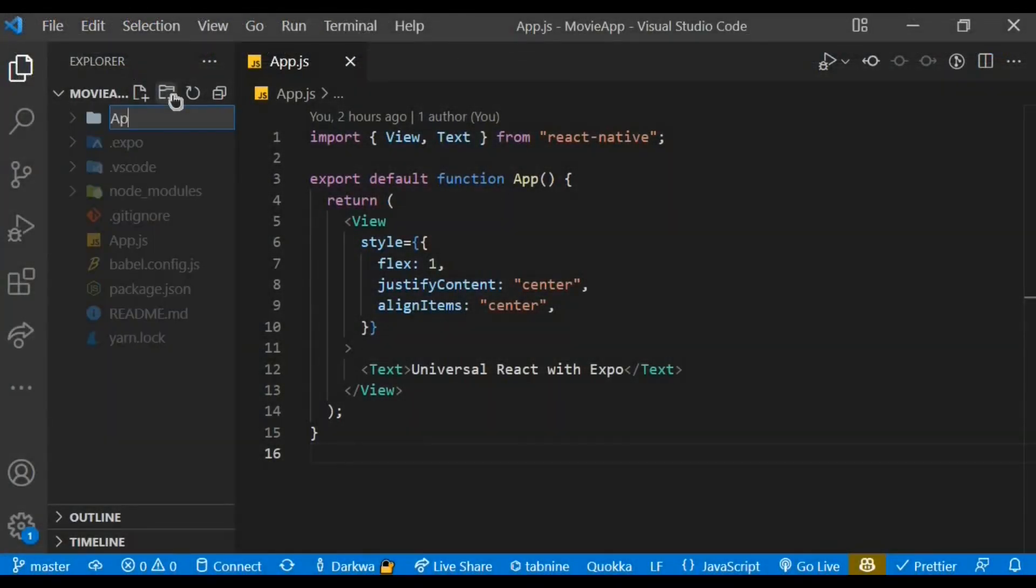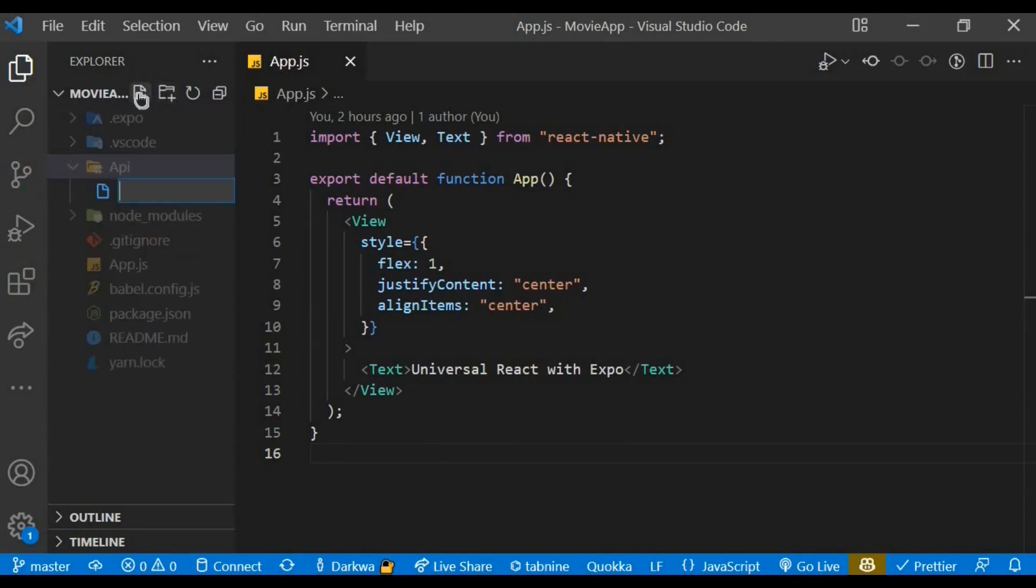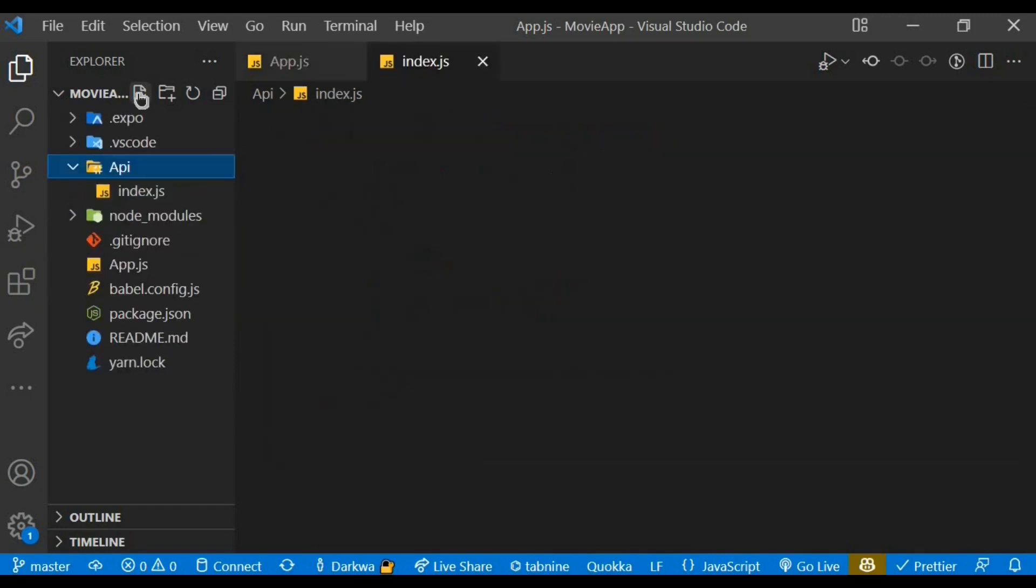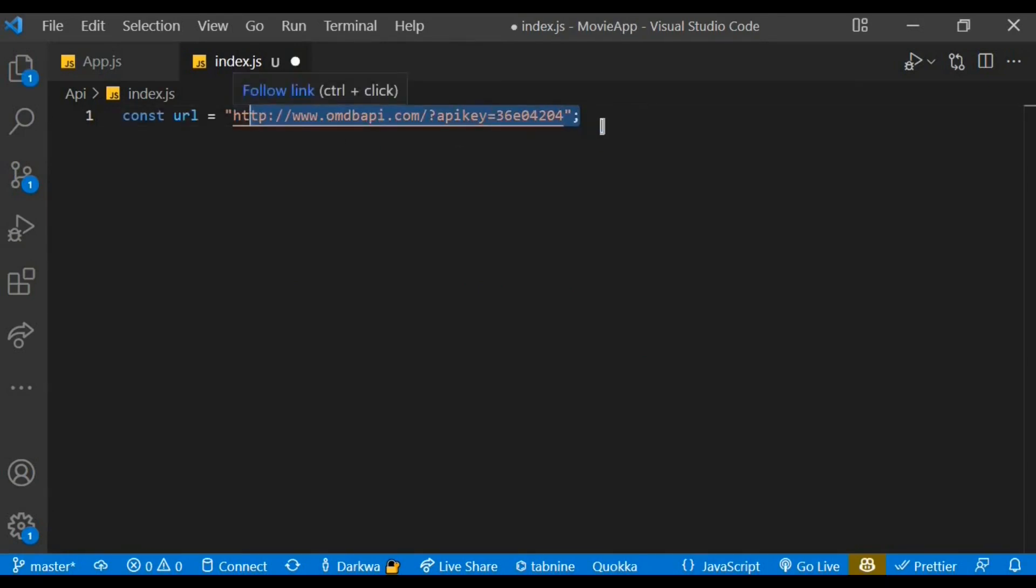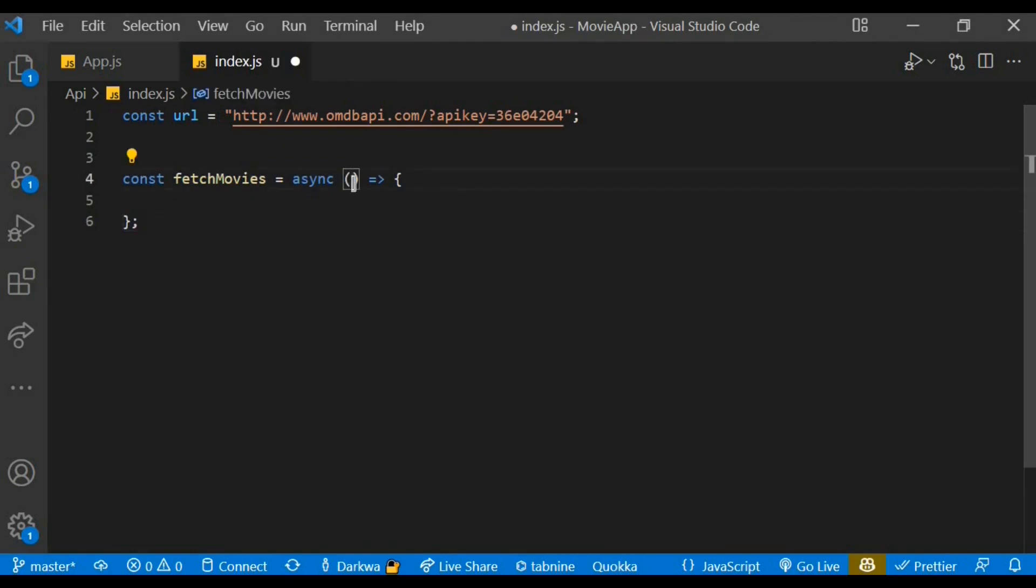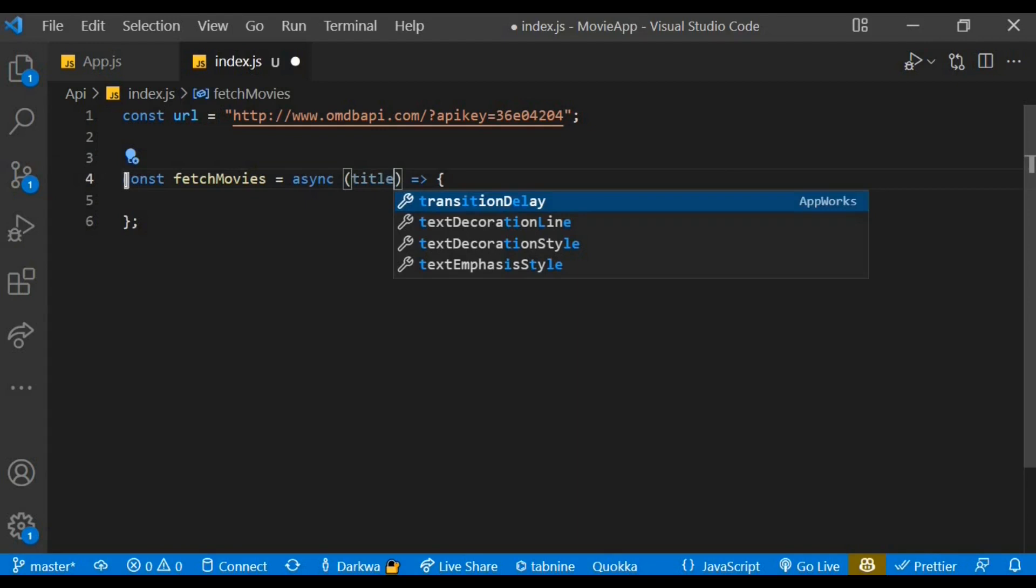Let's start by creating a folder and name it as API. Within the API folder, let's create an index.js file. Within the index.js file, let's assign our API key to a constant variable of URL. Let's proceed to create a function that will fetch our movies, and it's going to be an asynchronous function. We need to export the function as well. The function takes in a parameter of title.